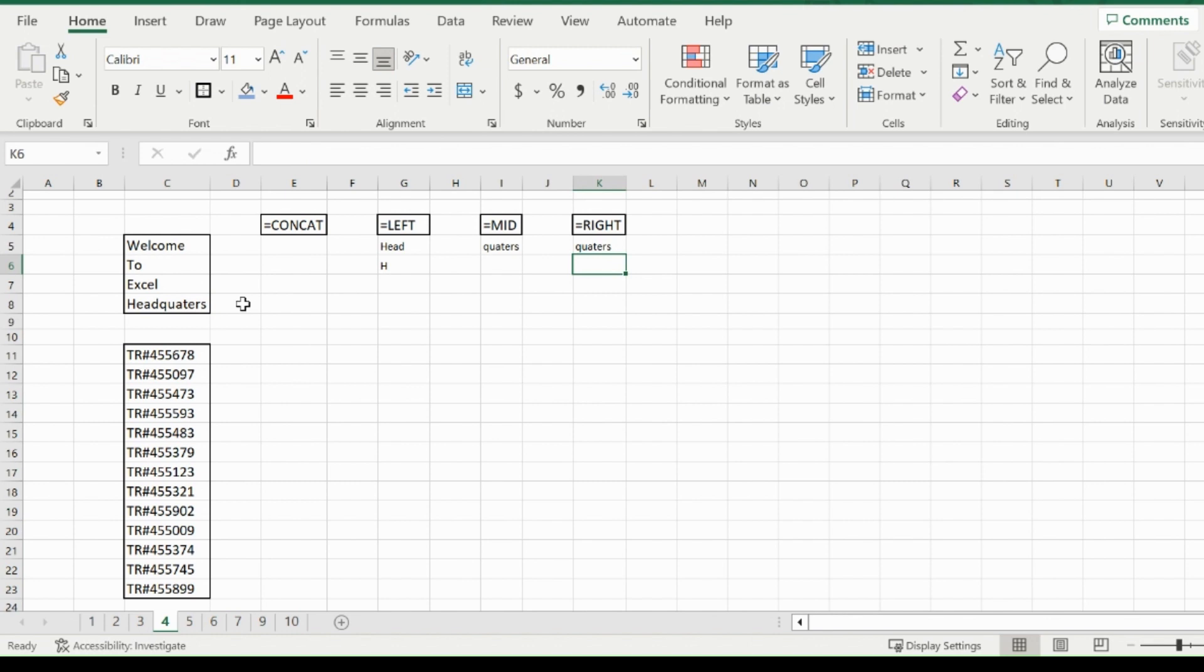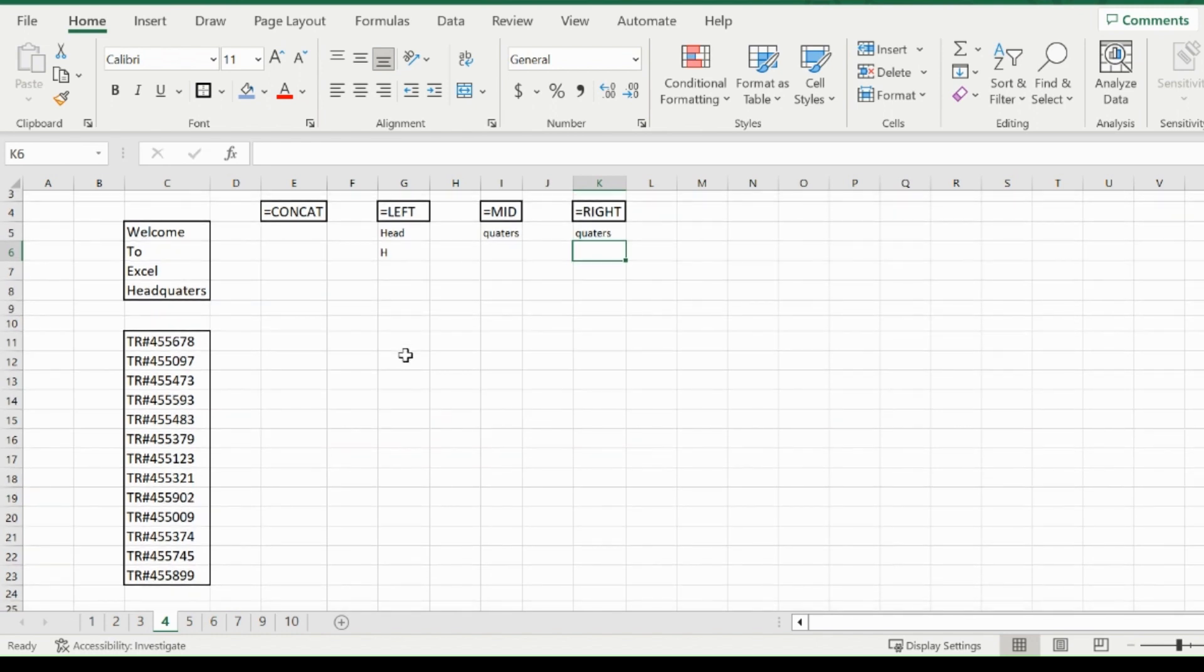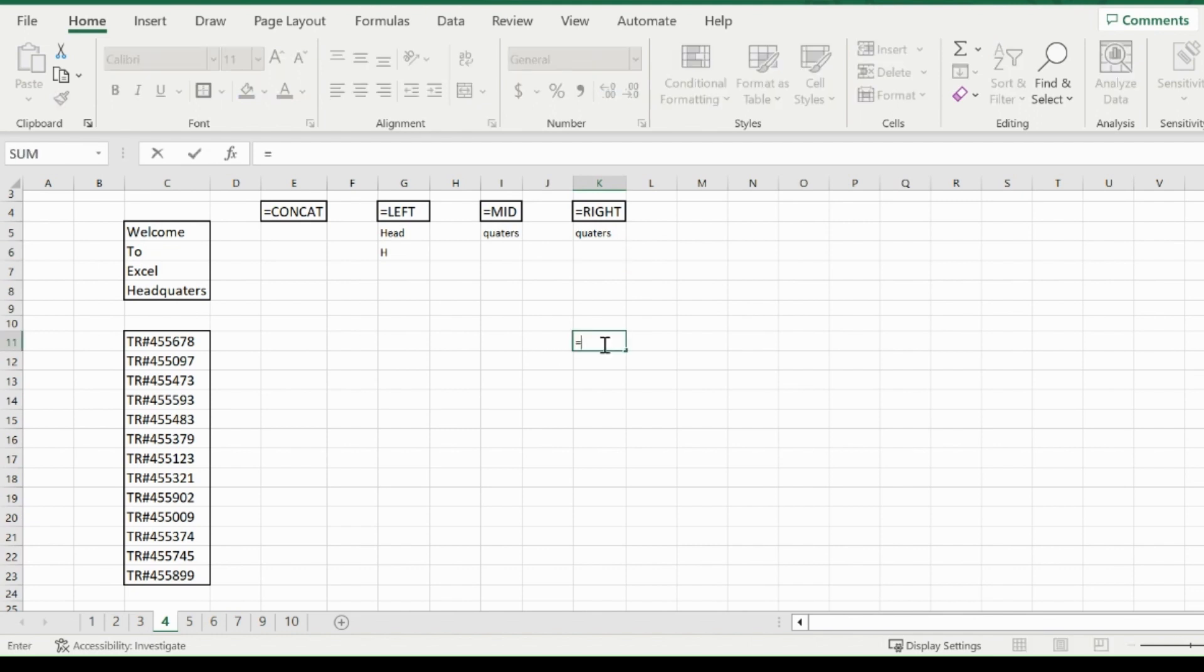Now the left, mid, and right functions are really good for product IDs, tracking numbers, or anything with a serial number where the very beginning is all the same and it's only the last few numbers that differentiate the code. So for example, for these TR numbers, you'd type equals right, put in that comma, and highlight the number.